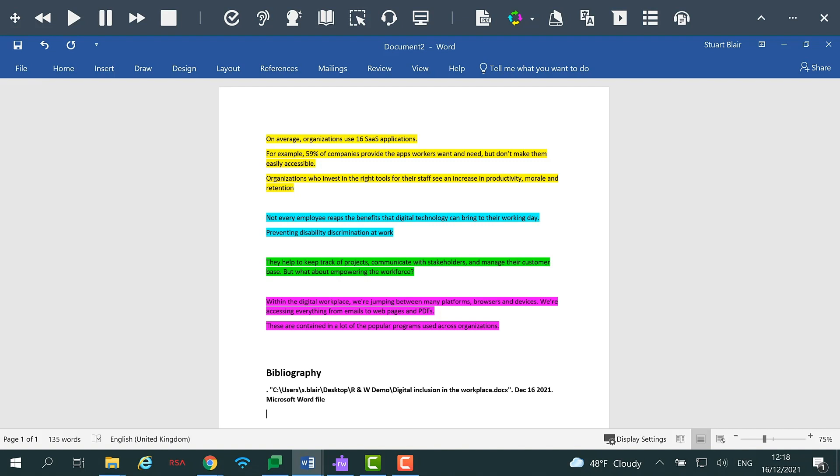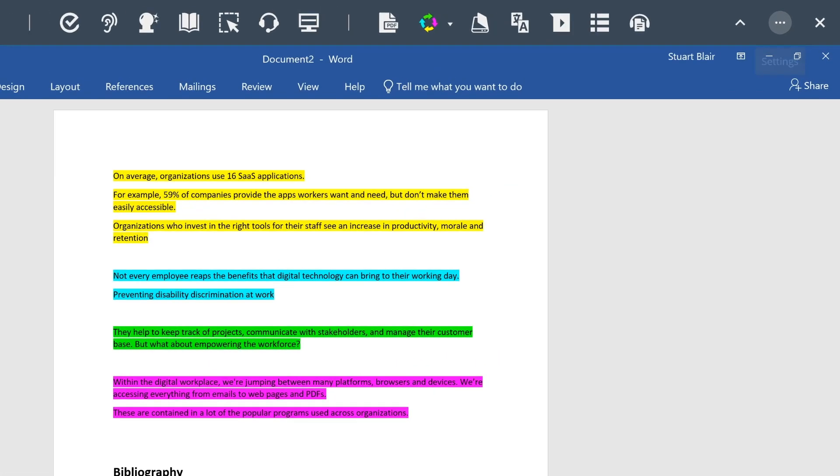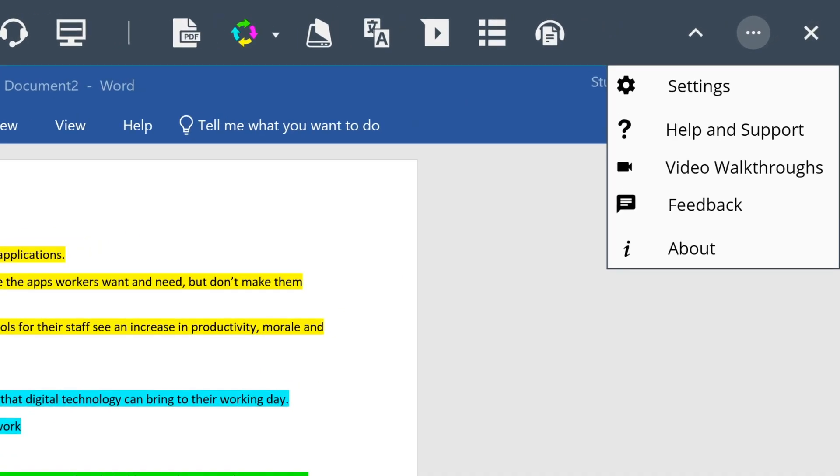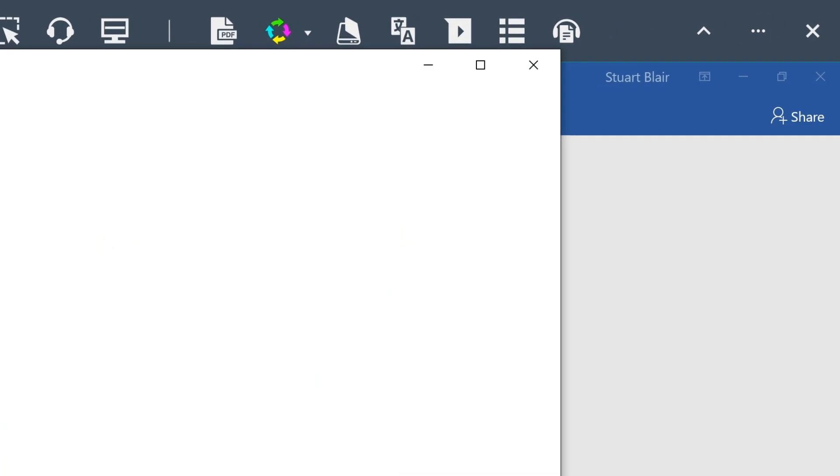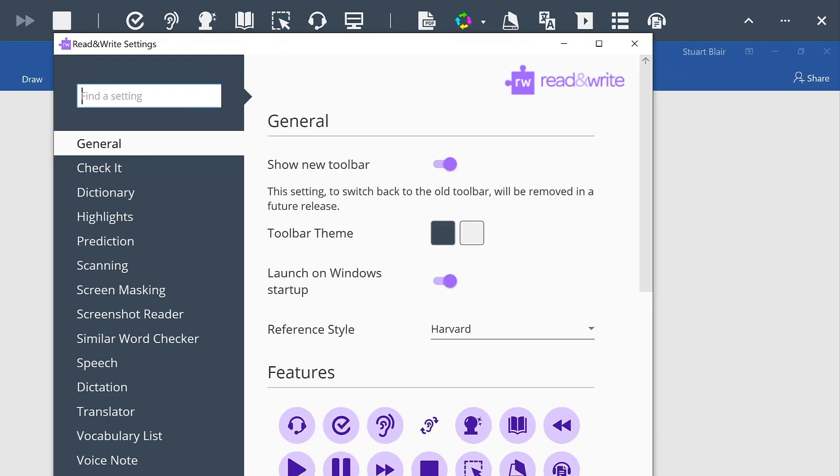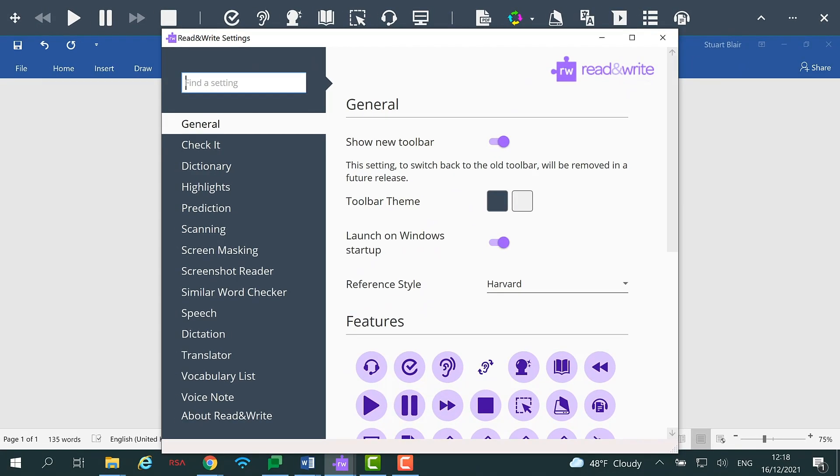By going to the Highlights panel in the settings, you have the ability to tailor how the feature collects and orders your highlighted content.